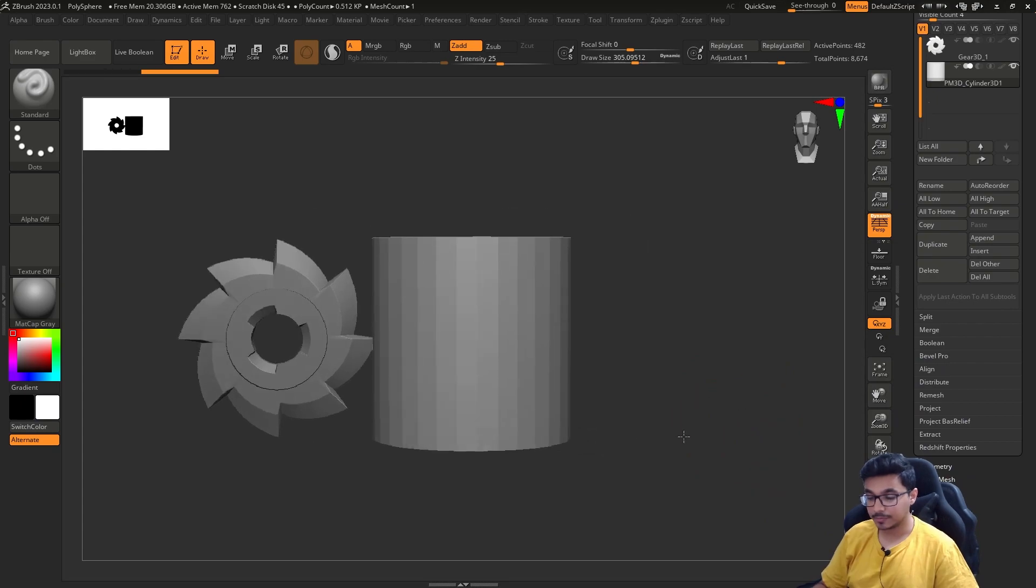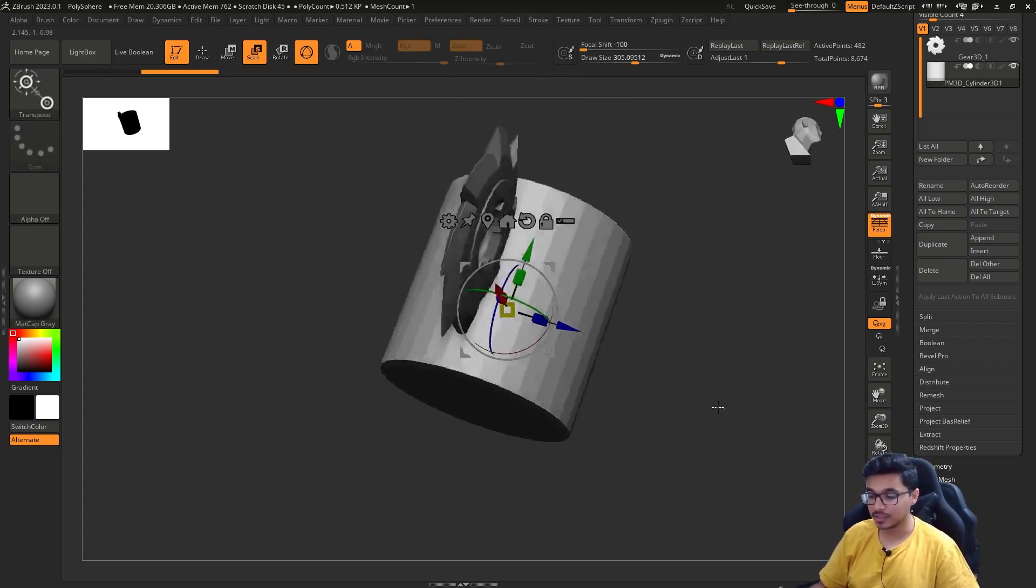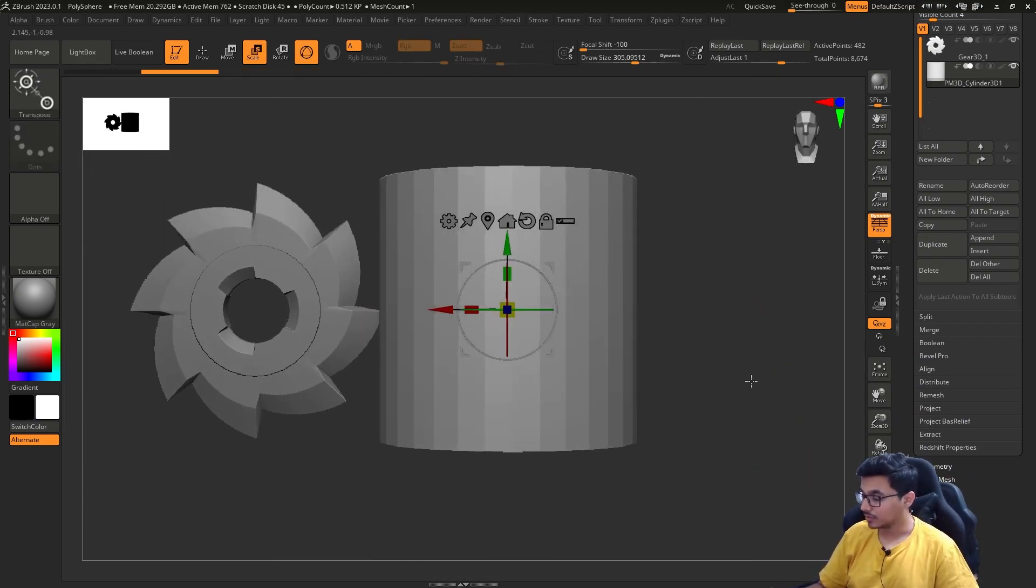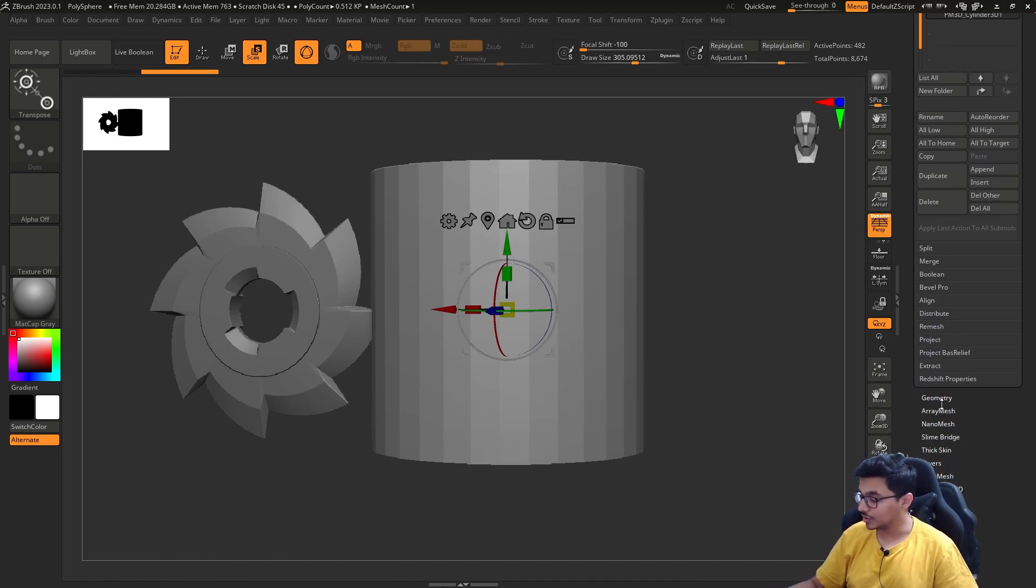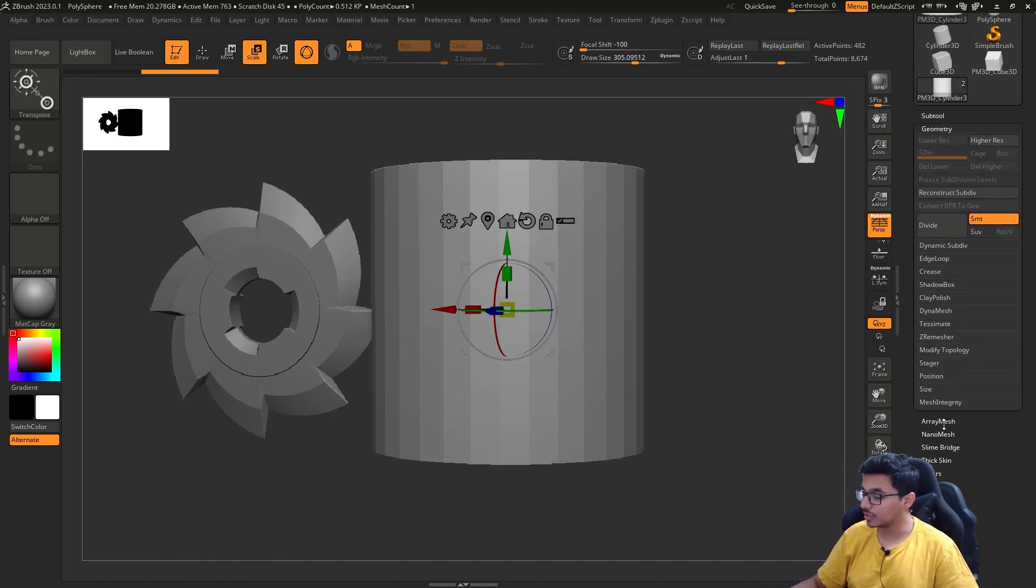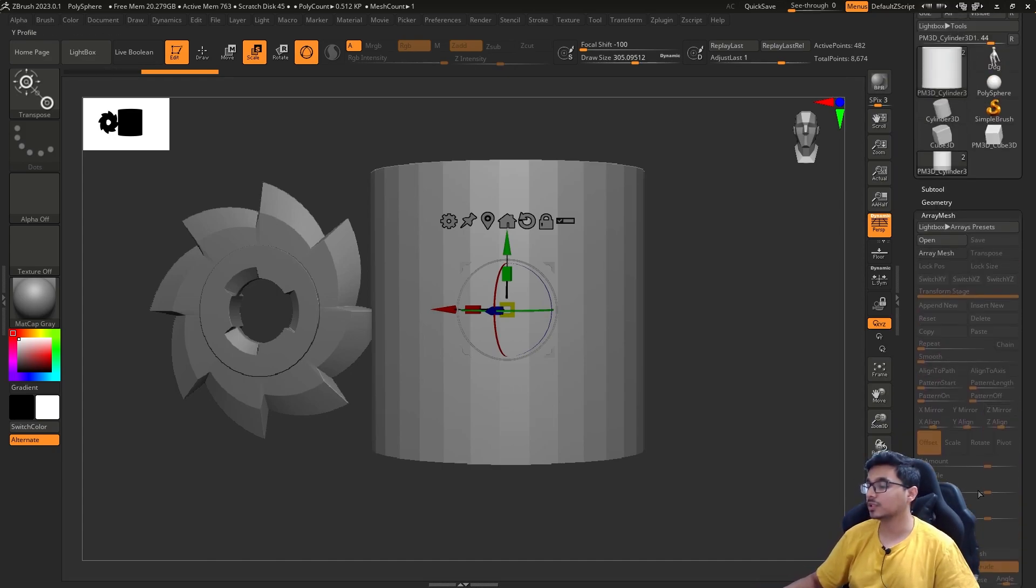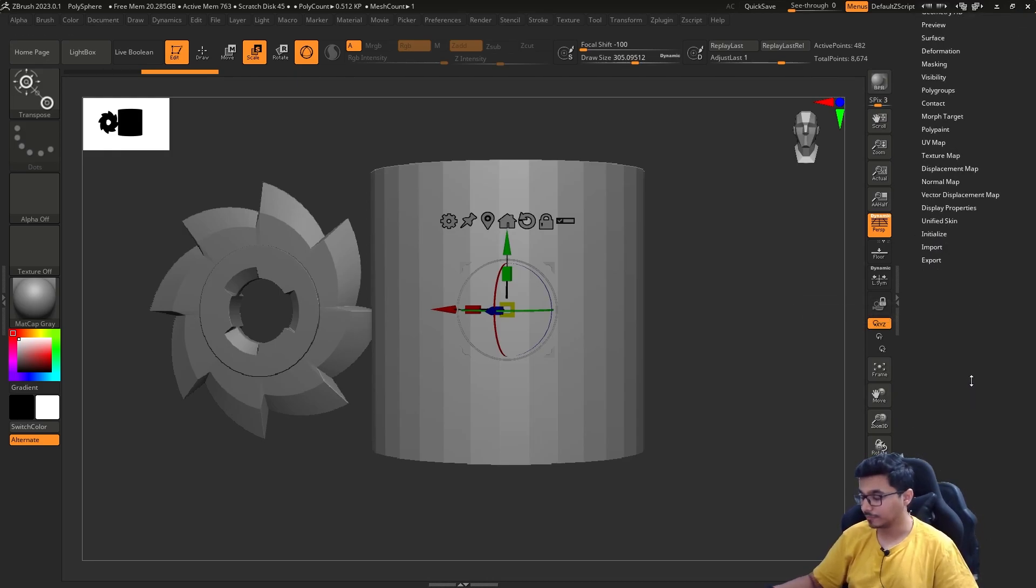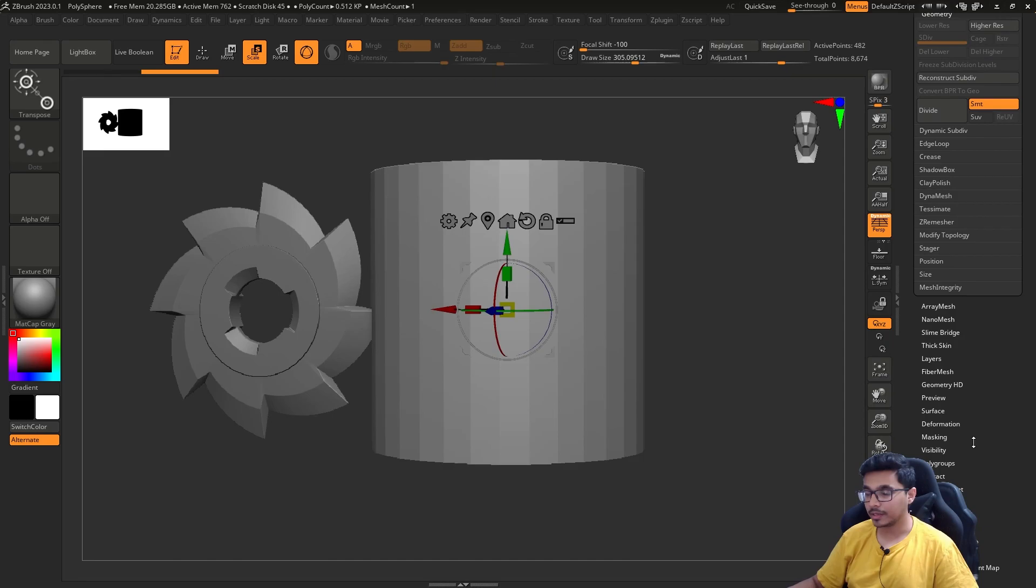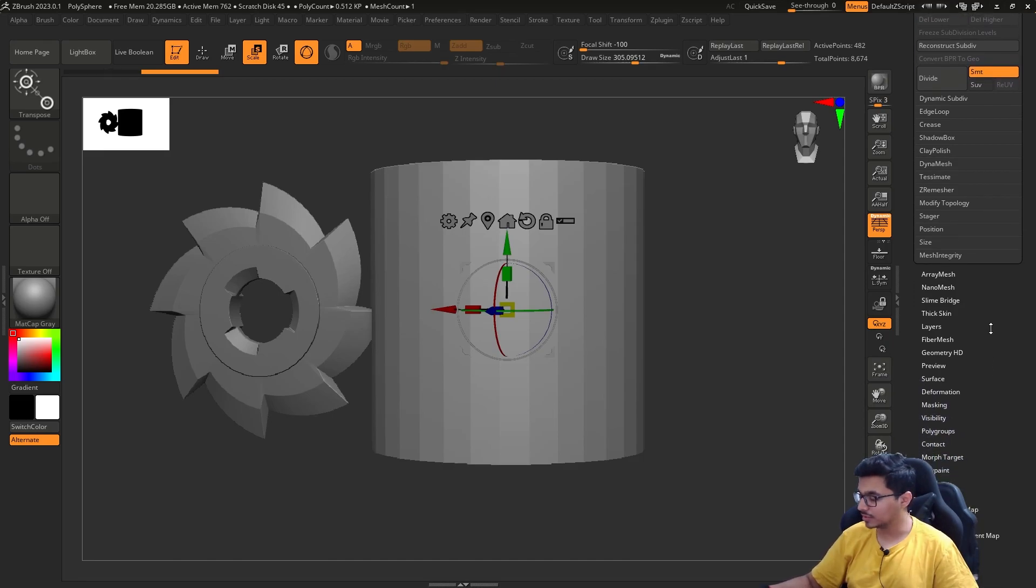That's pretty much it then. As soon as you click on any of the menu items, you will get a lot of options. Like in geometry, you can divide, you can crease, edge loop, whatever. You can go through it, but don't do anything crazy. I will get to it eventually.